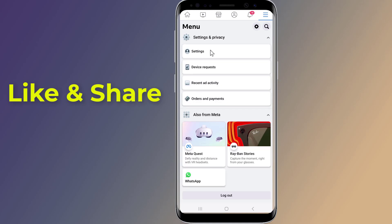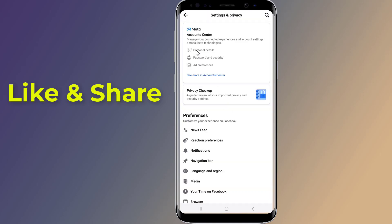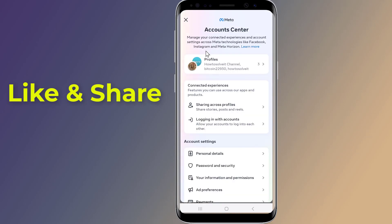Then tap Settings. Tap on Account Center. Tap Password and Security.